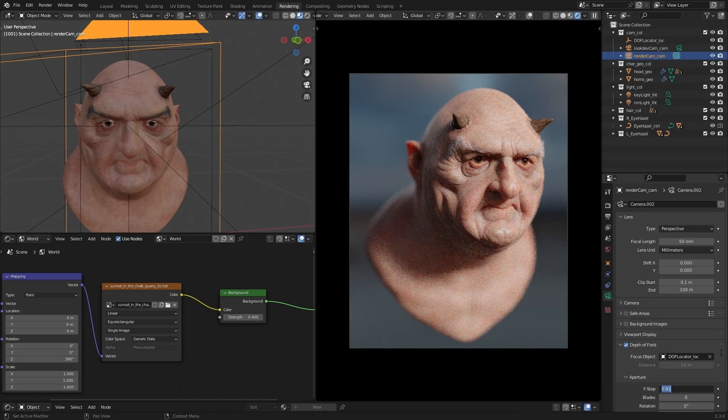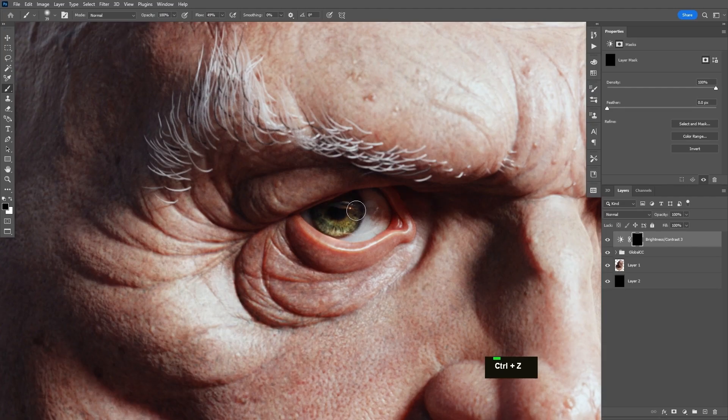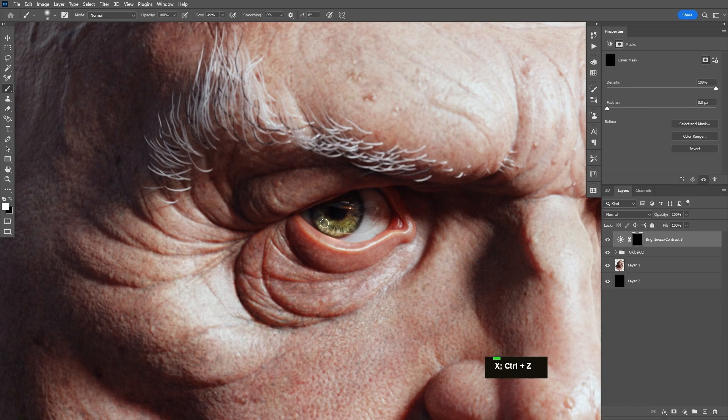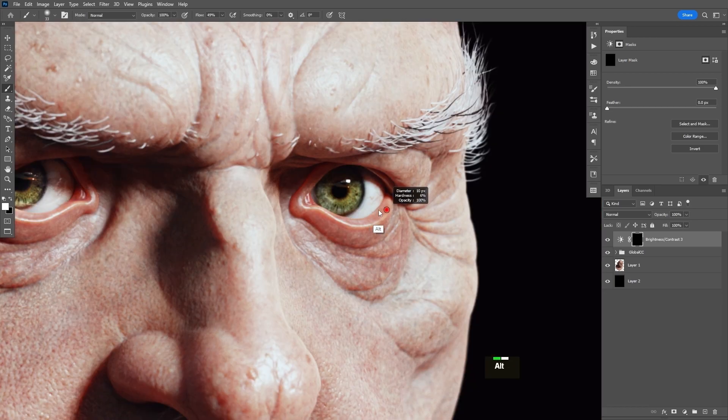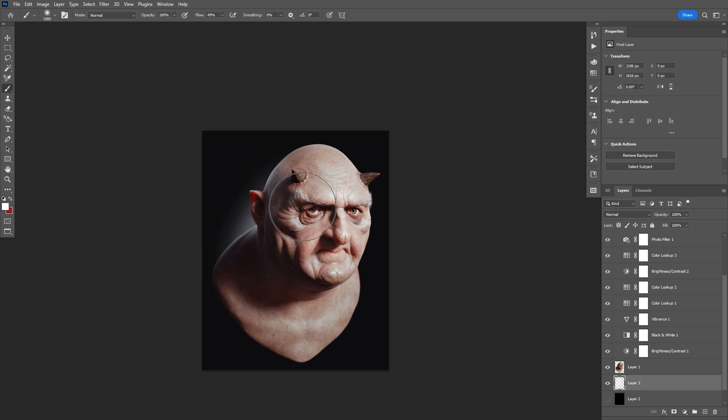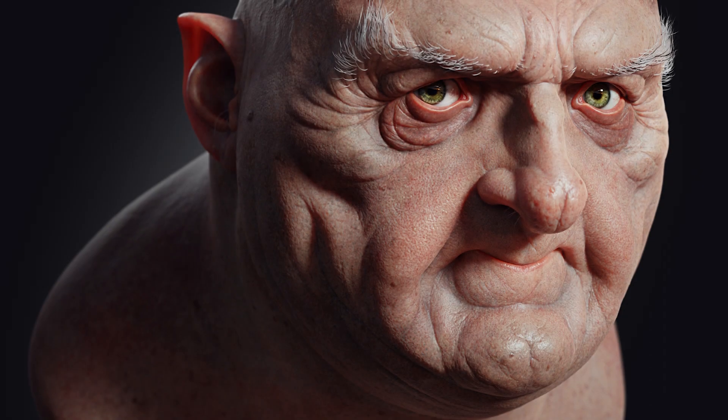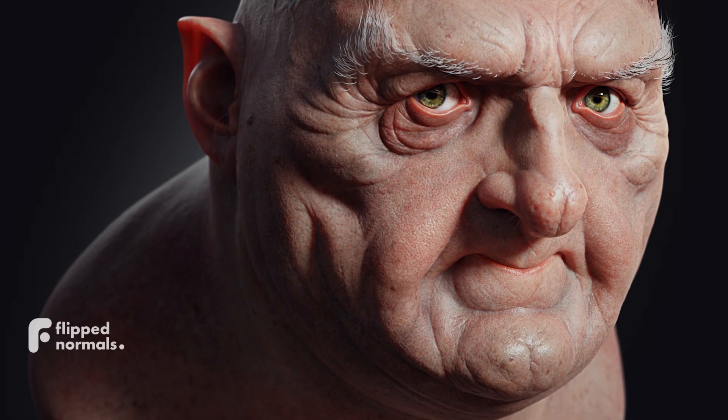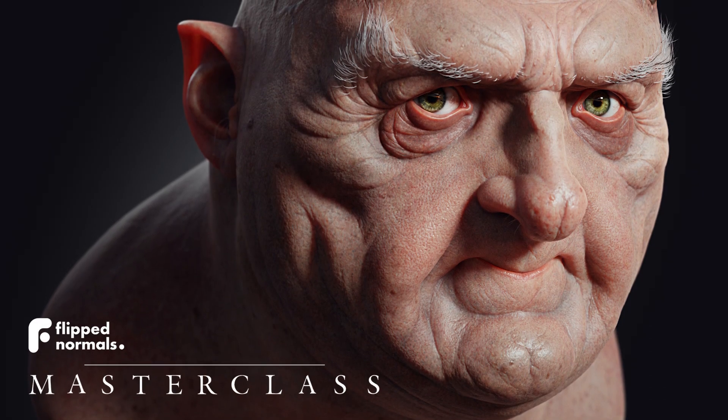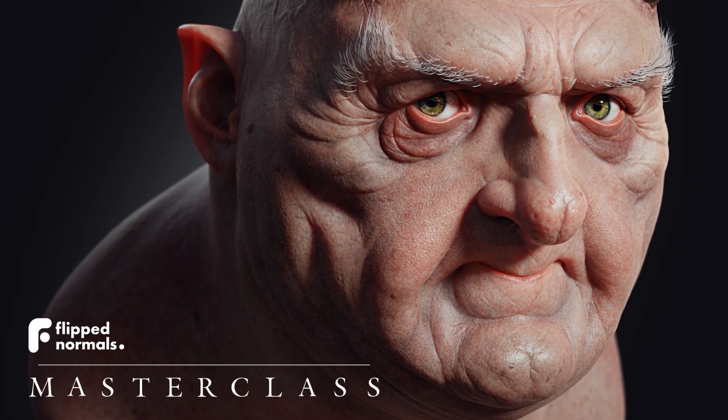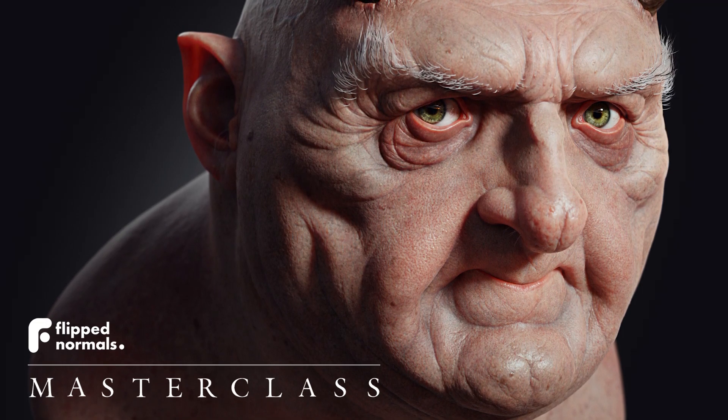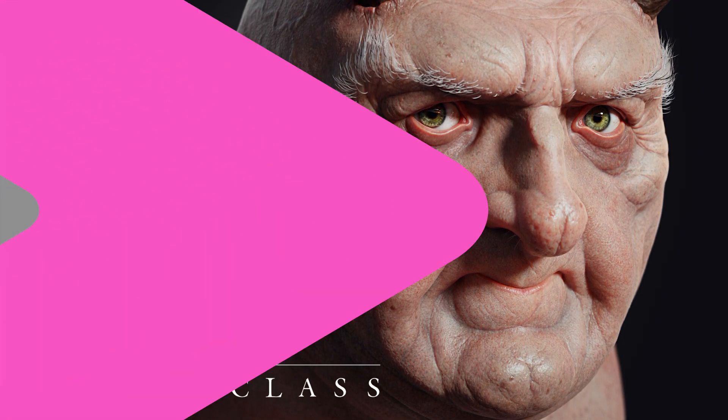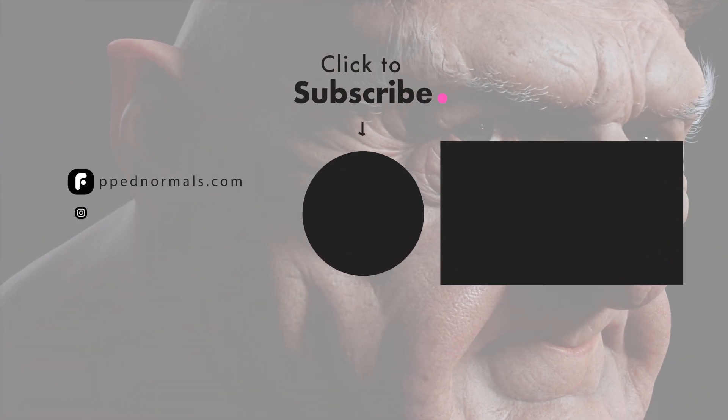We'll wrap up by adding final touches to our render in Photoshop and teach you just how much you can elevate your work with good post-processing. By the end of this character masterclass, you'll know all the steps involved in creating your own characters using ZBrush, Substance Painter, and Blender.